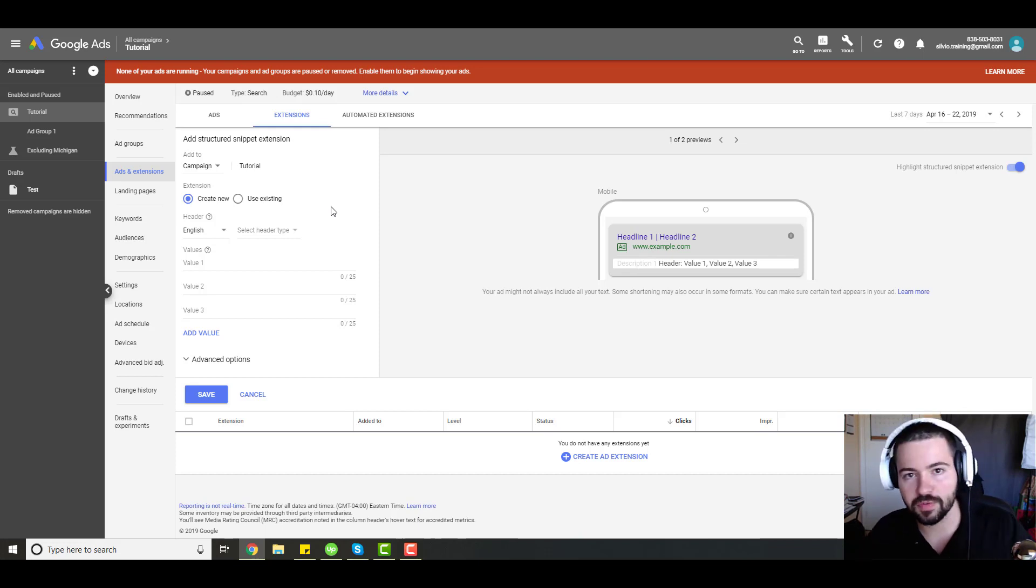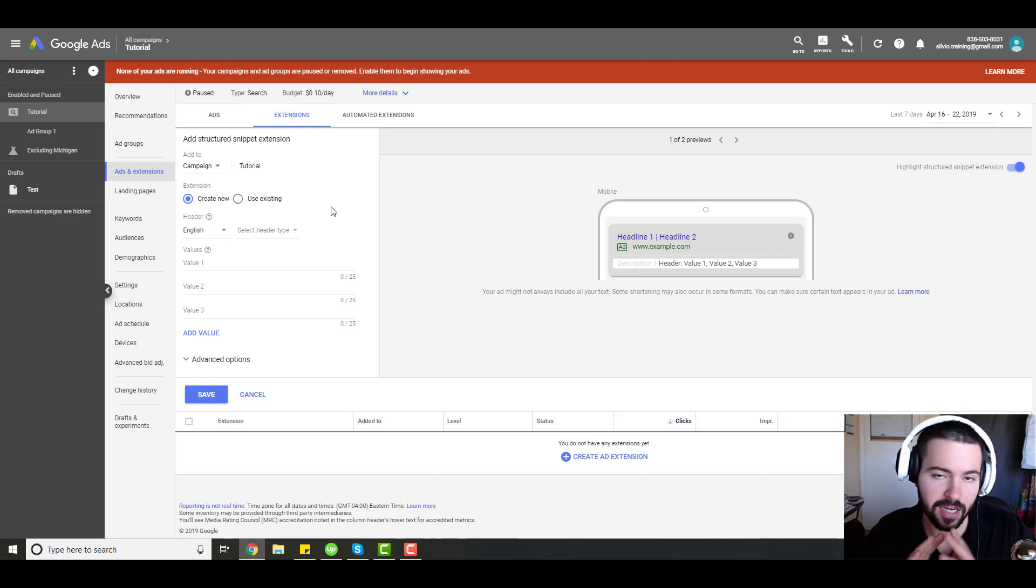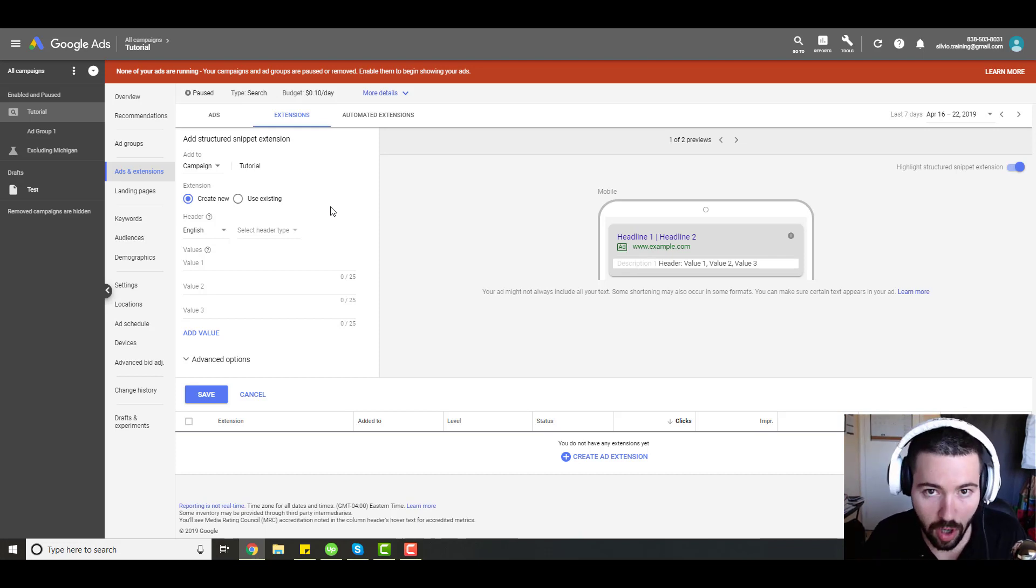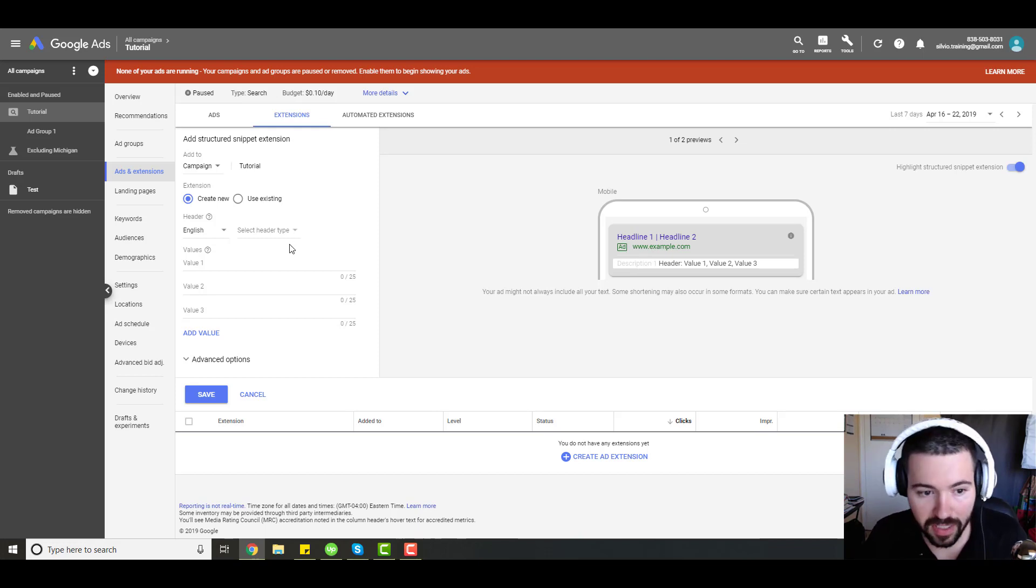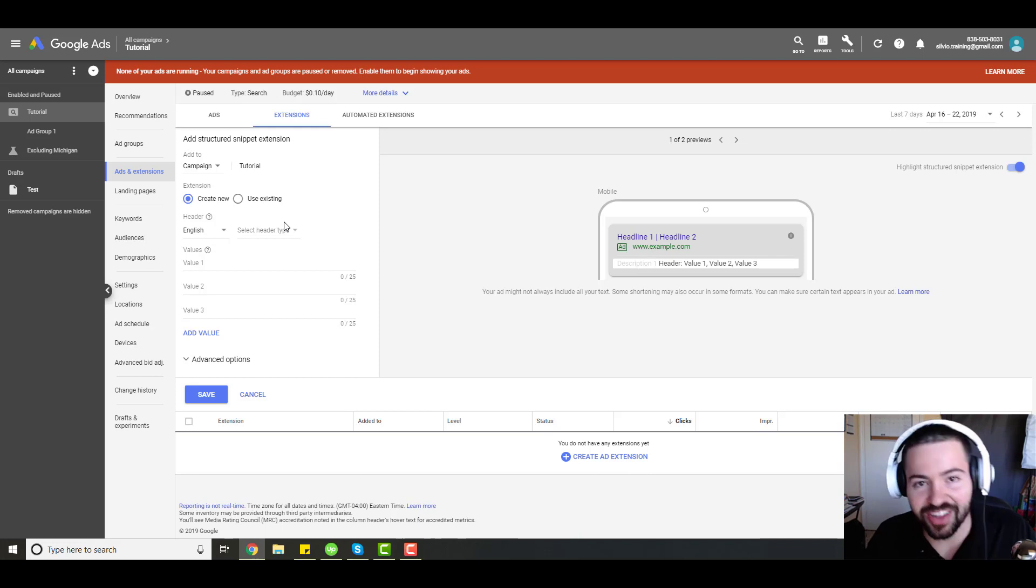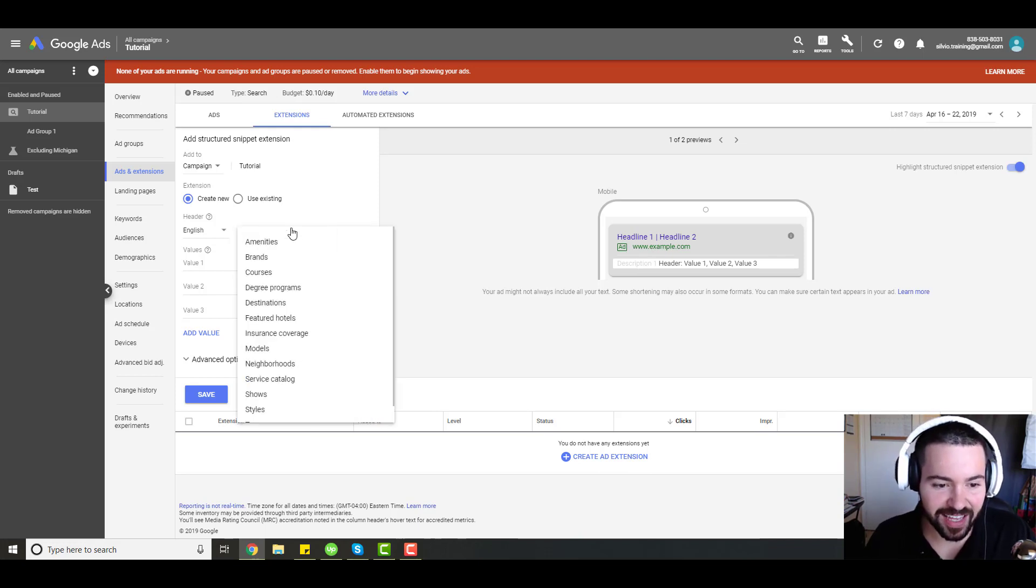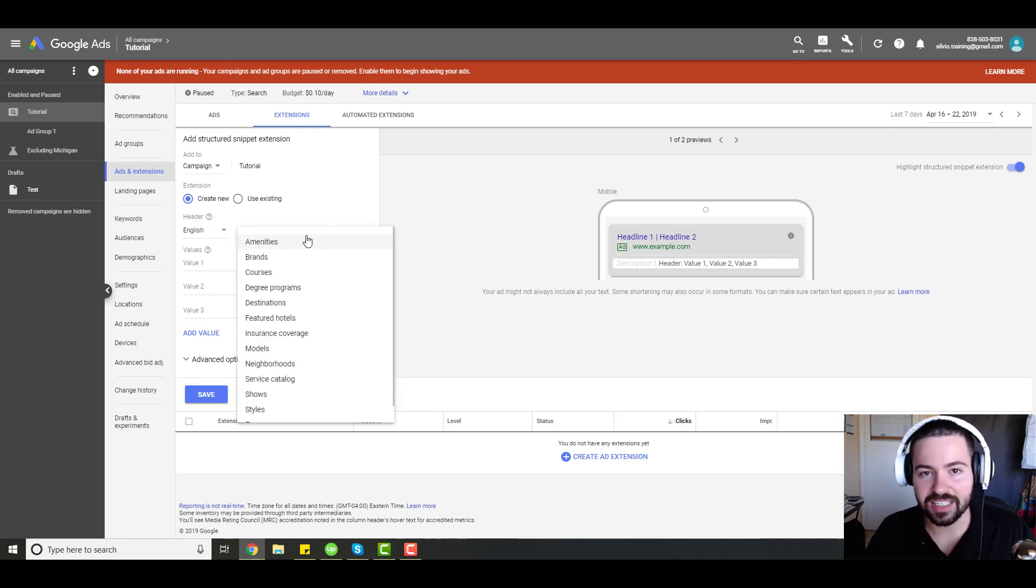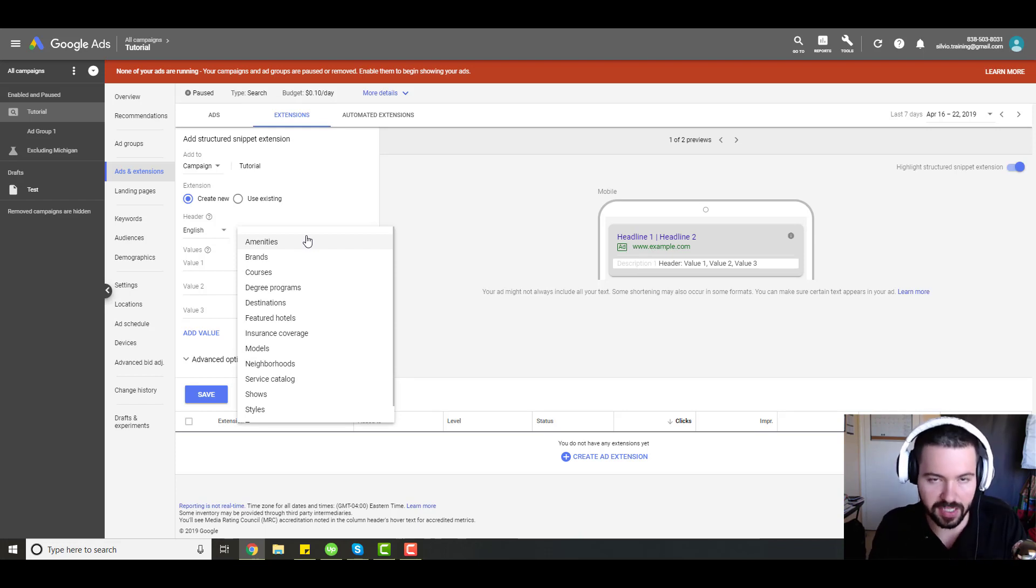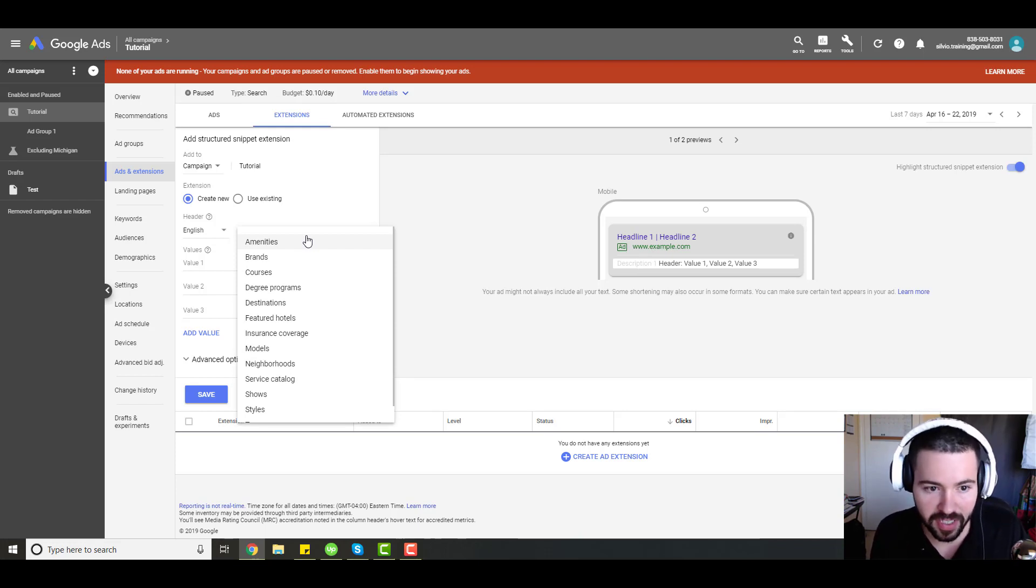First and foremost, before we get into actually what to write, let's talk about what structured snippet extensions are. All these extensions do is they highlight different aspects of your service, of your business. Let's look at the dropdown menu so we can get a better understanding.